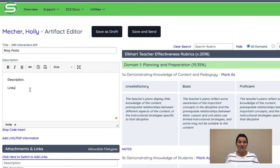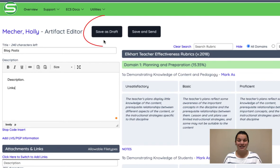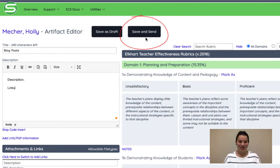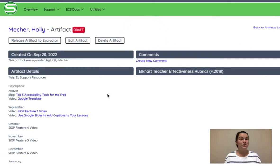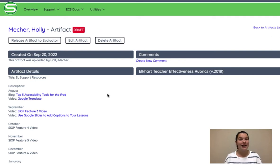When you're done entering the information you have two options. You can save it as a draft if you're not done adding information to that artifact or you can save it and send it to your administrator. You'll notice here in one of my artifacts it is saved as a draft and the reason I have it saved as a draft is because I am not done adding to this artifact list.